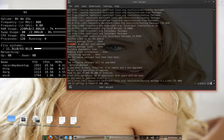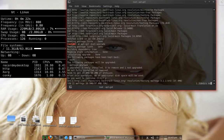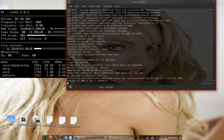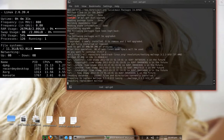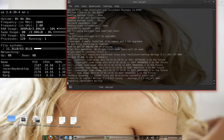Also worth noting: Backtrack 5 R2 server-side functions are a lot more stable and complete in the programming and configs. Be sure to check out blkbuntu.com for the latest updates on Black Ubuntu and Backtrack 5.